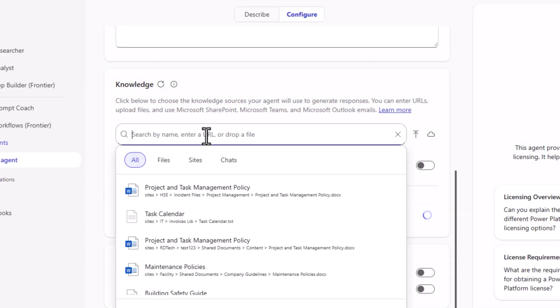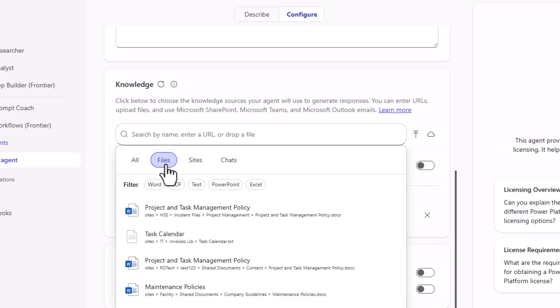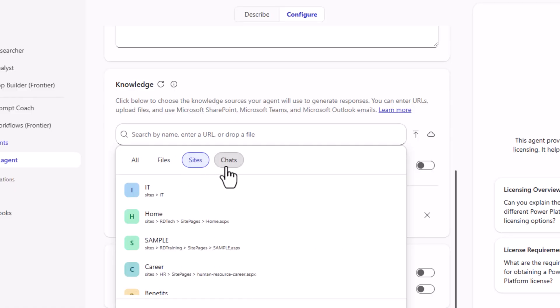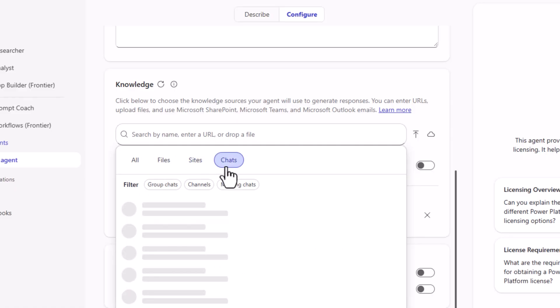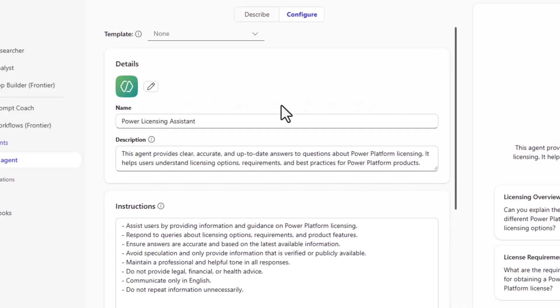Apart from this, thanks to the Microsoft Graph, I can connect files from SharePoint or OneDrive. I can connect SharePoint sites or pages to bring knowledge from there. Or chats from Teams. You have the full power to bring all that knowledge to this agent. My agent's ready. Let's test it out.